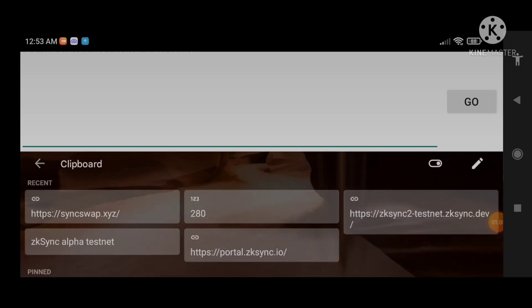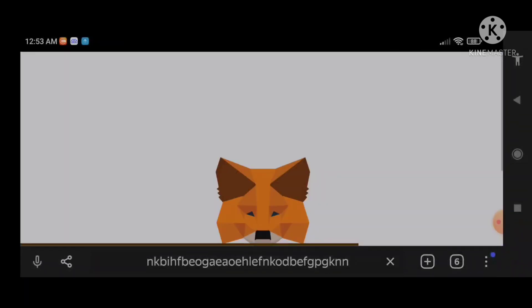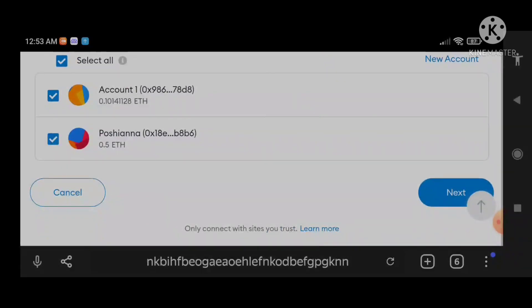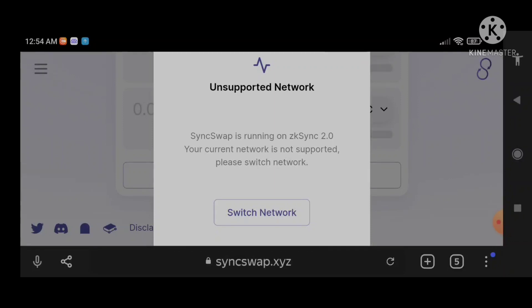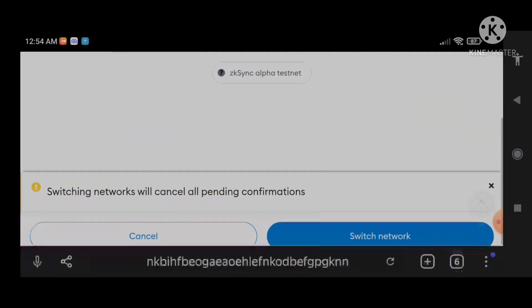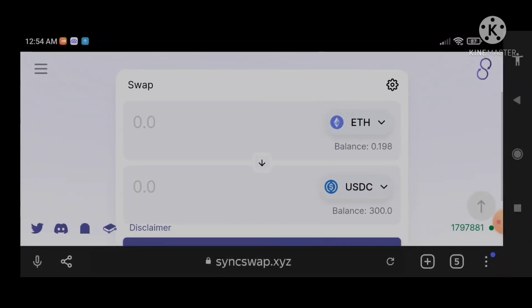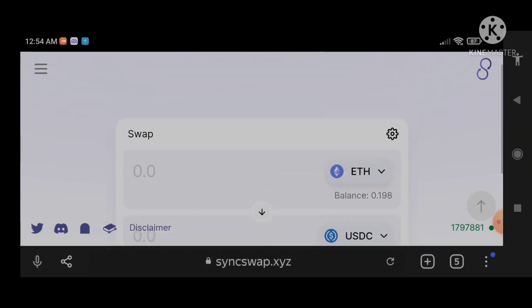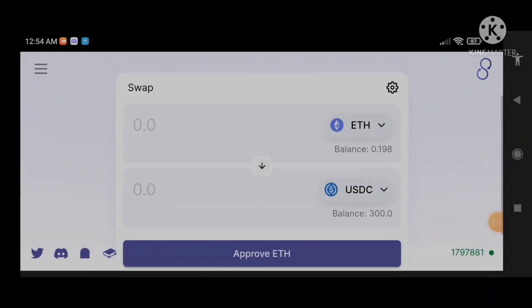We're back — now that I've switched to Yandex browser I think we're good to go. I'm going to connect my wallet. Good — we are here to swap; we are going to test the interface and swap different tokens.